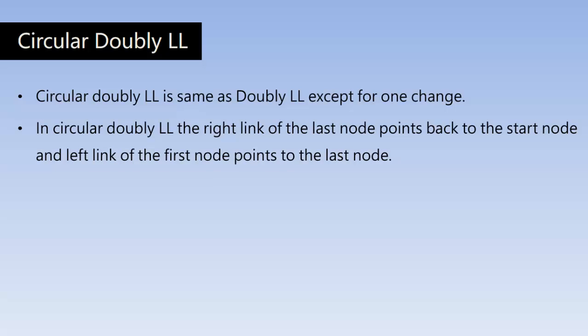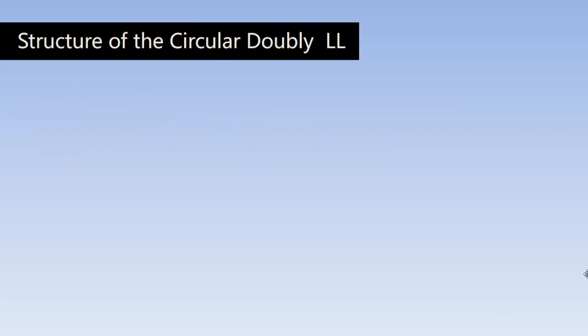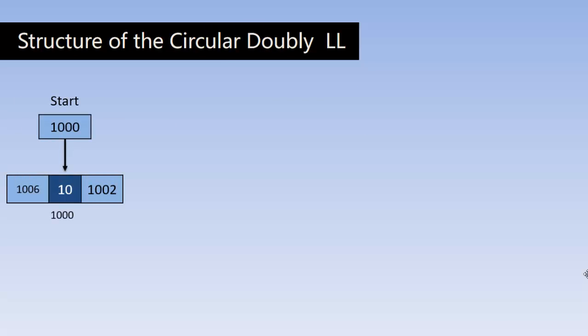And the left link of the first node points to the last node. So now let us understand the structure of the circular doubly linked list.